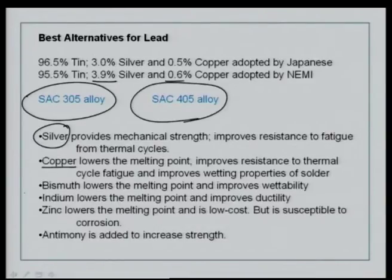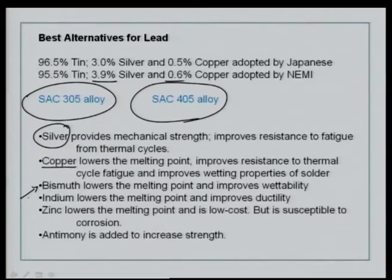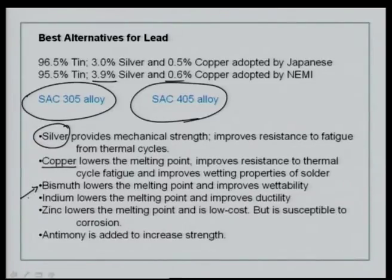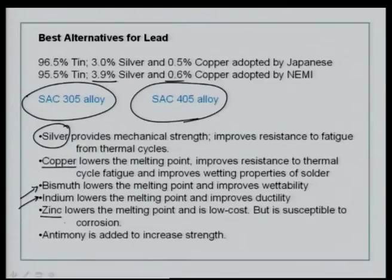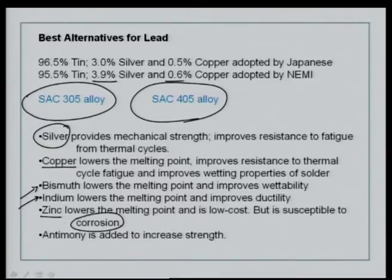In some cases tin has been alloyed with bismuth — tin-bismuth alloys are known, though potentially prohibitive in cost and not always a good choice for all applications. Tin-indium alloys are known — expensive, but they lower the melting point and improve ductility. Zinc, if used in tin alloys for lead-free applications, lowers the melting point and is low cost, but is susceptible to corrosion, so you do not really want to use it. Antimony is added in very small percentages to increase strength.